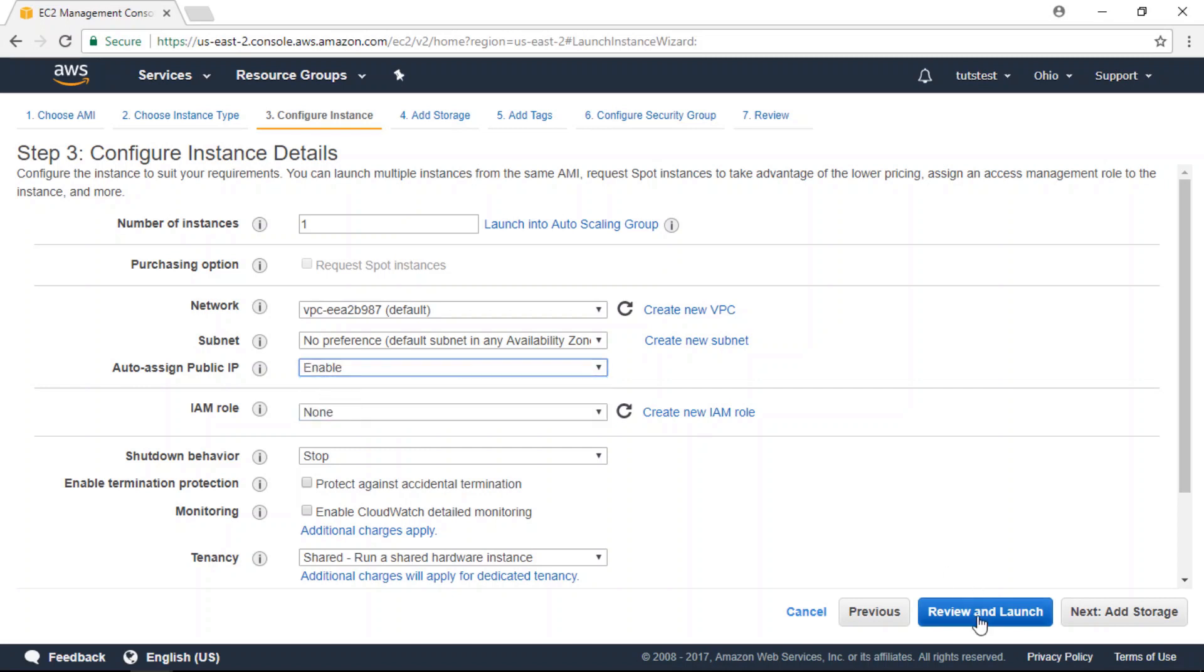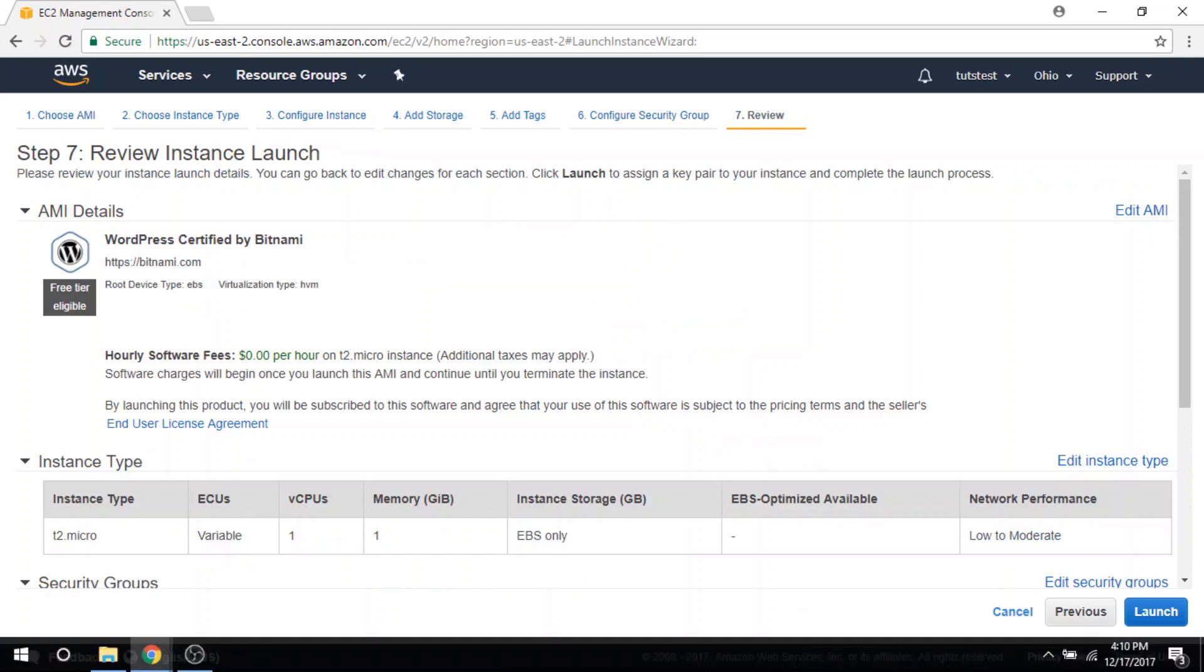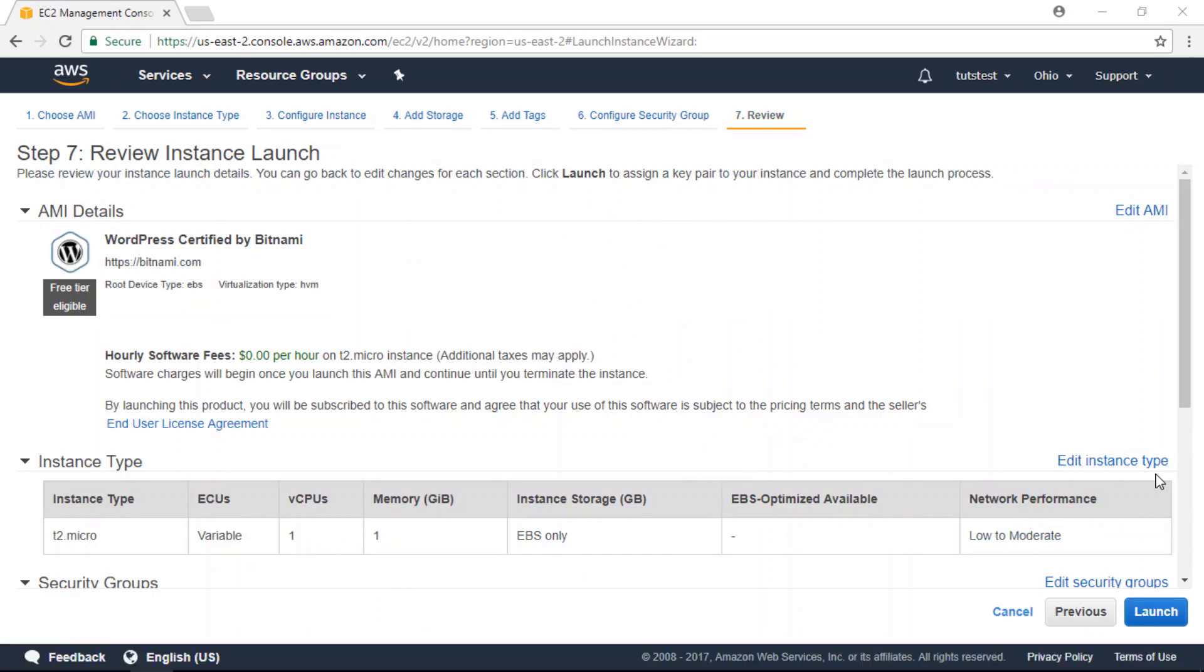Then let's go to review and launch. Lastly, we're going to click the launch button to deploy our instance.